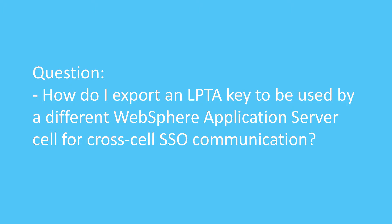Question. How do I export an LPTA key to be used by a different WebSphere Application Server cell for cross-cell SSO communication?